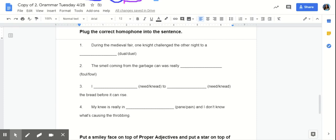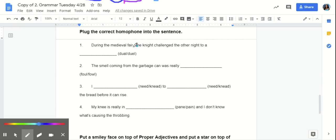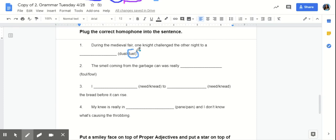Which one would go best here? That's right. Duel.